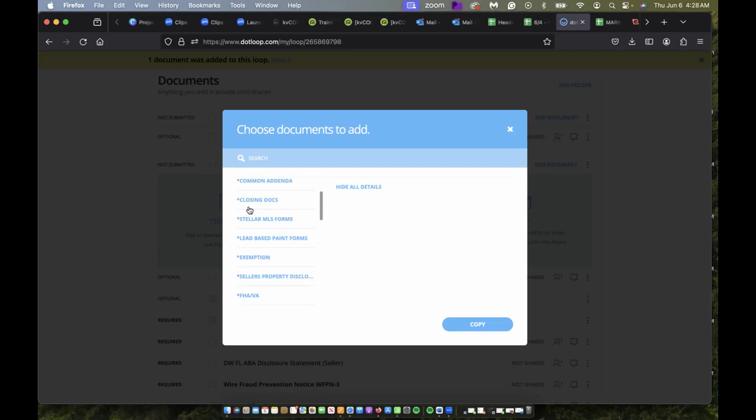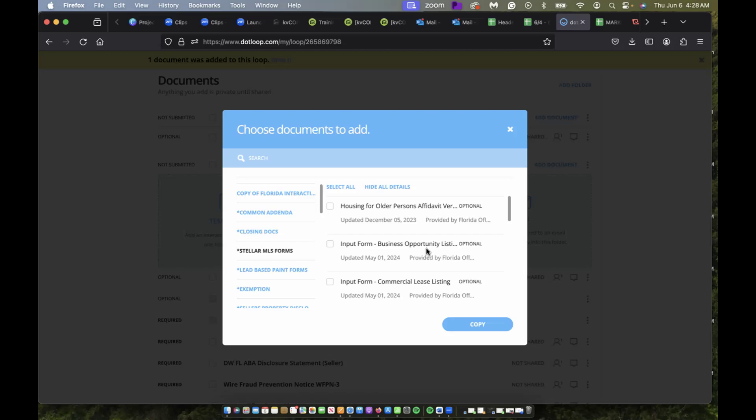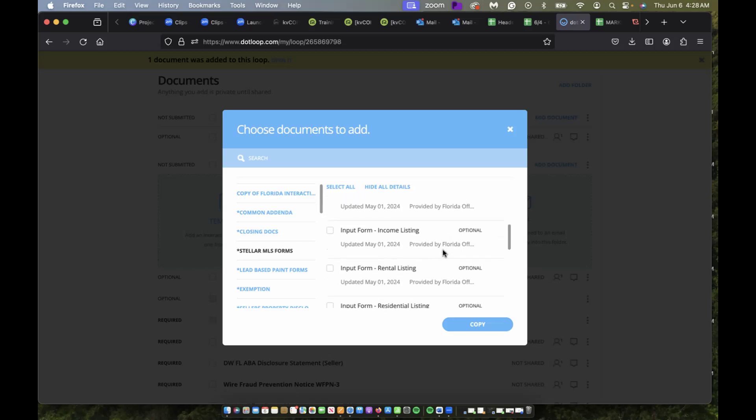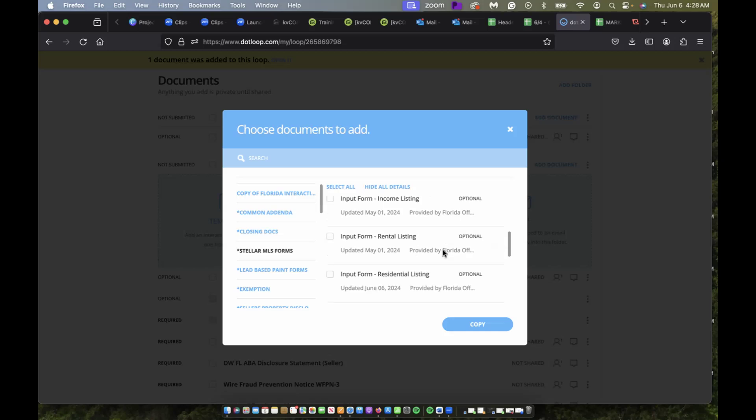Let's go down to Stellar MLS, that's the MLS that I am in right now, and these are all of the optional MLS forms that you can choose from depending on what type of listing you have.